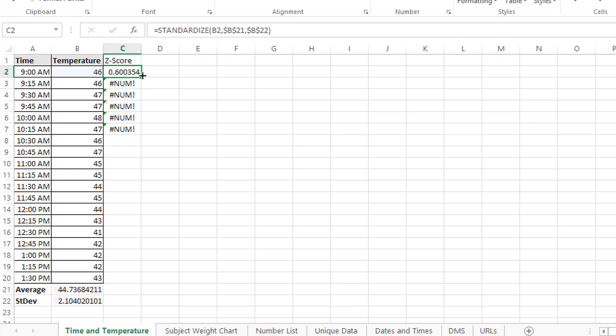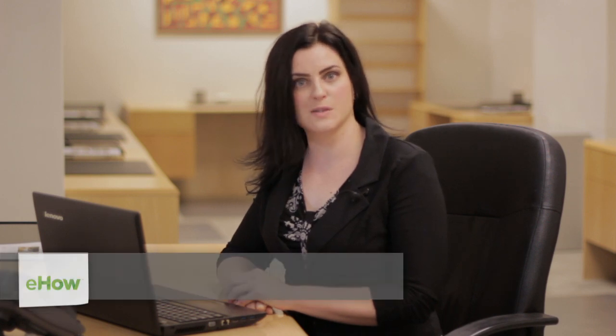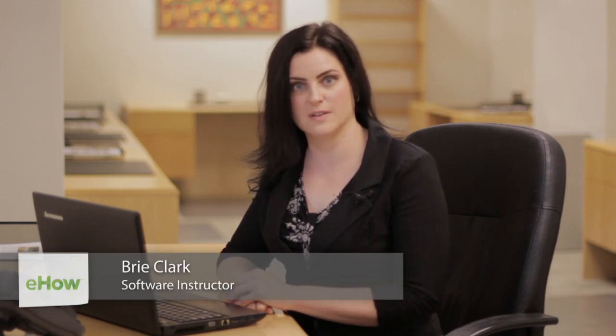Hi, my name is Bree Clark and today I'm going to talk about z-scores in Microsoft Excel. A z-score is just the number of standard deviations above or below a mean.